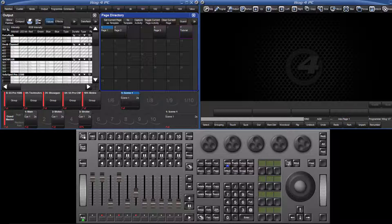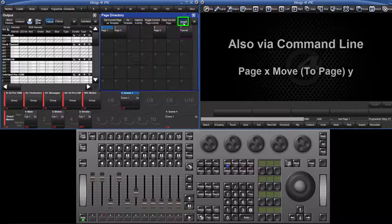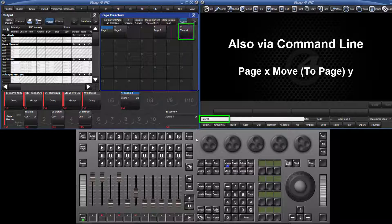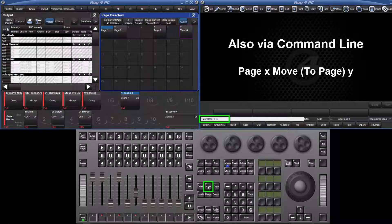The order that pages are loaded when using the next and back page keys can be changed by reordering the pages in the page directory. Turn guard back on, select the page, followed by move, followed by the destination.